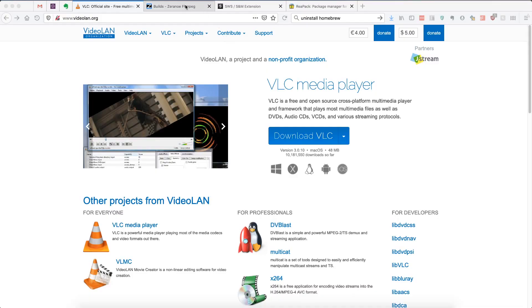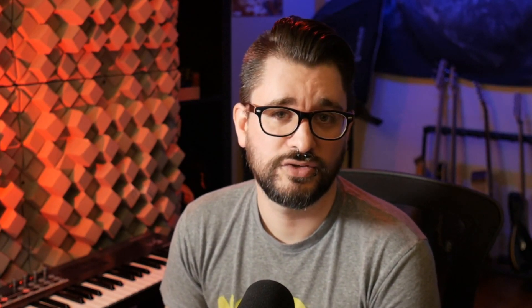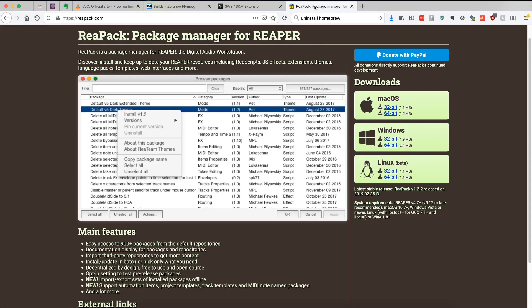In that category, we have the VLC media player, as well as FFmpeg. And in the other category, we've got extensions made for Reaper that add features to Reaper. So these are the SWS extension and the Repack extension.